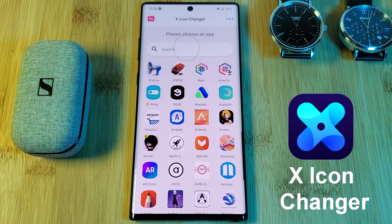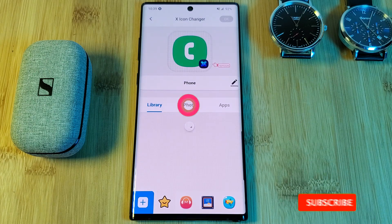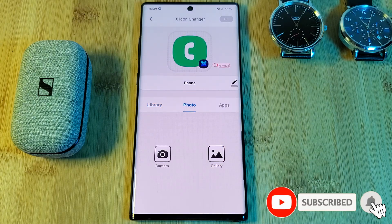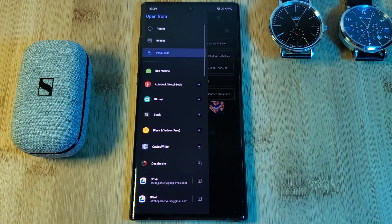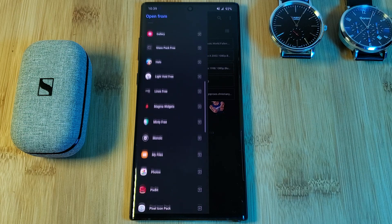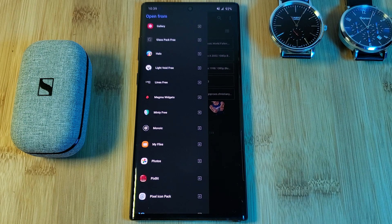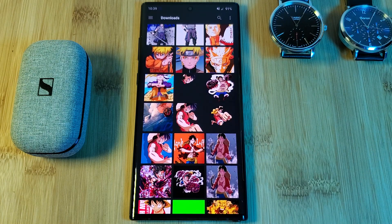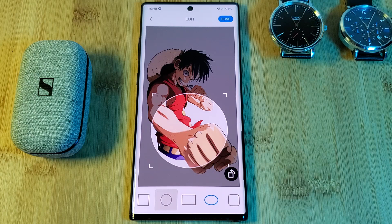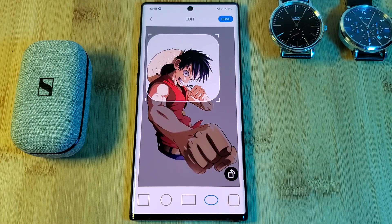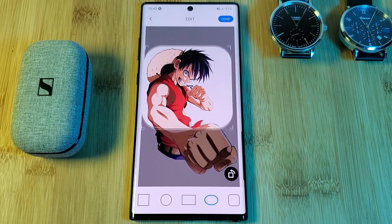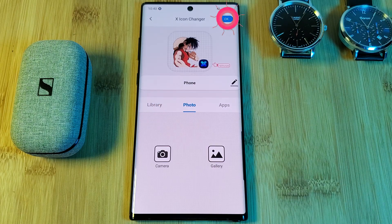Next, head into the phone's gallery from the photo tab. Simply browse through your phone's images until you find something that you like. You can even use images from icon packs that you have installed. Finally, you want to select the icon shape you want to use and adjust the crop — personally I've always been a fan of that rounded square look.